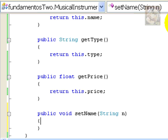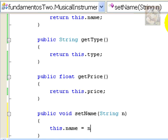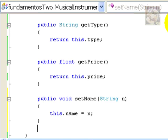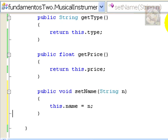And, the only instruction we need to program here will be to assign a new value to the internal attribute, in this case, this.Name, which will become the value of the parameter.